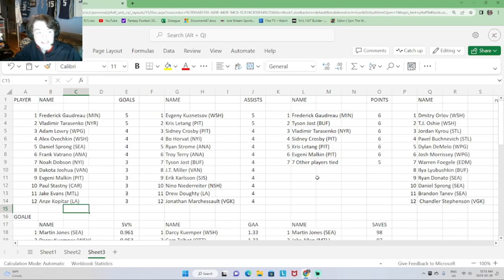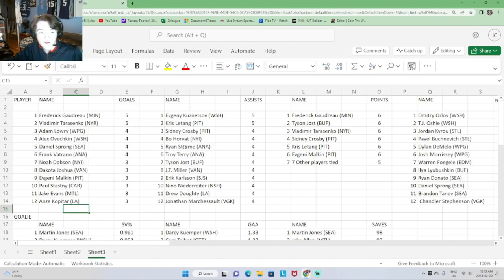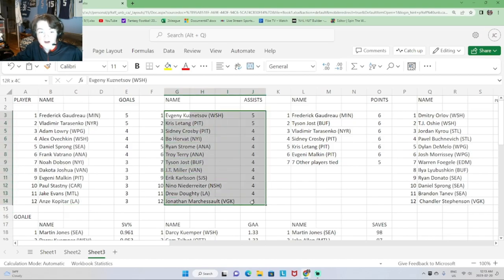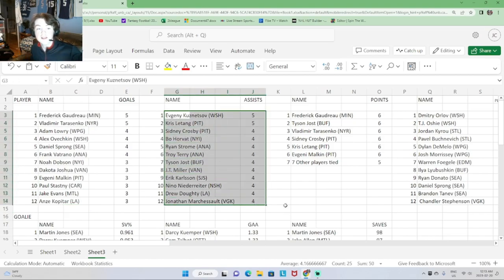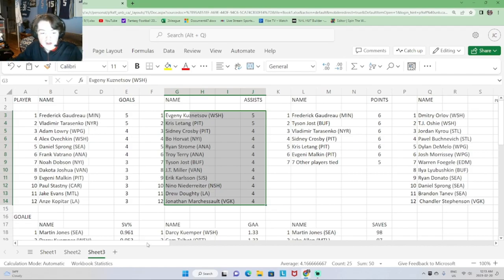Looking at player stats: Freddie Gaudreau and Tarasenko lead with five goals each. With four goals: Adam Larie, Alex Ovechkin, Daniel Sprung, Frank Fertrano, Noah Dobson, Dakota Joshua, Evgeny Malkin, Paul Stastny, Jake Evans, and Ozzie Kopitar. For assists, Evgeny Kuznetsov and Chris Letang lead with five. Then Crosby, Horvath, Ryan Strome, Troy Terry, Tyson Jost, JT Miller, Eric Carlson, Nino Niederreiter, Drew Dede, and Jonas Marcius all with four.